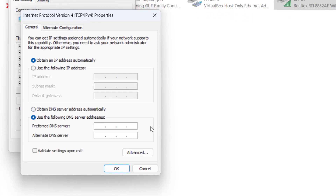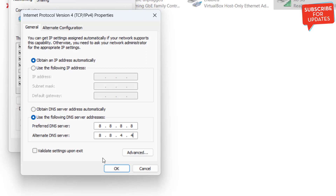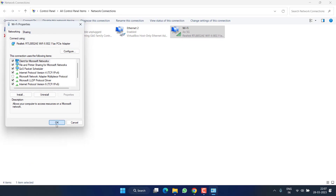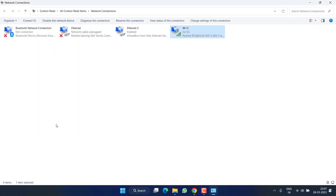From here we are going to use the Google DNS. Choose the second option, Use the following DNS server, and type 8.8.8.8 as the preferred DNS and 8.8.4.4 as the alternate DNS. Hit OK twice, then launch Roblox to fix the error occurred while starting the game.